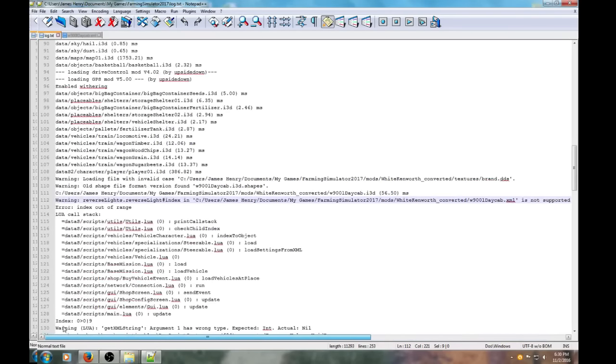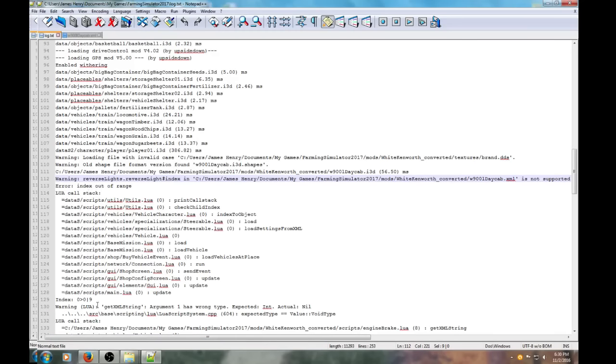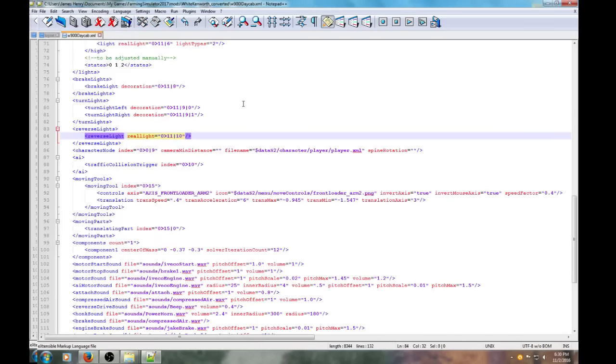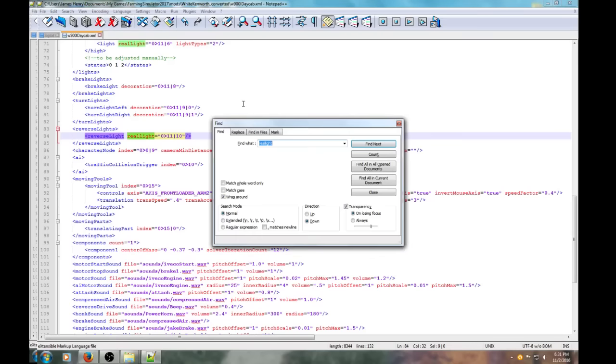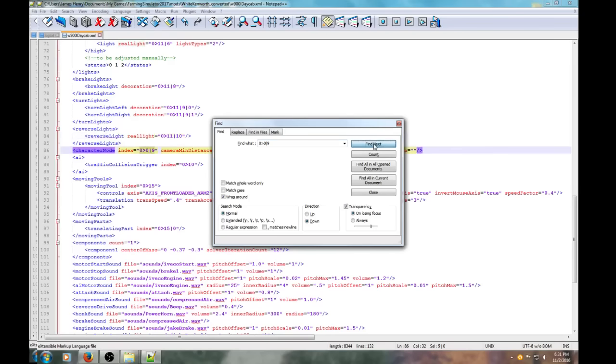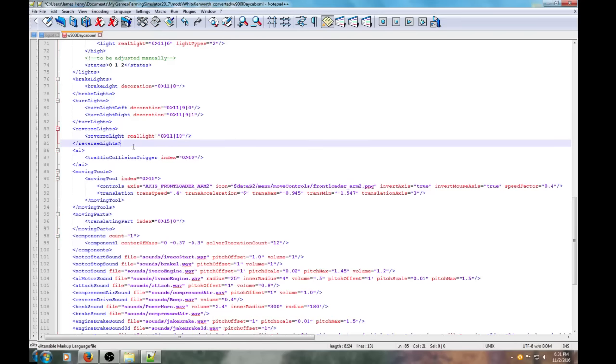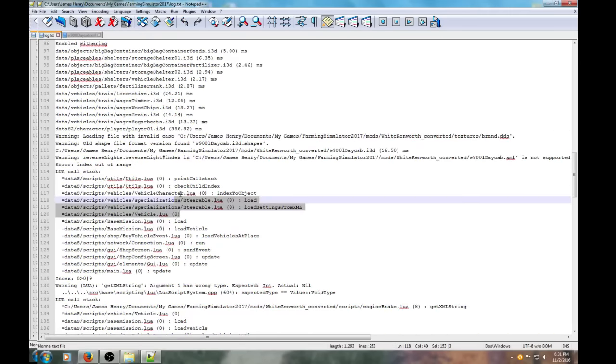What else does the log say? Here's an index out of range. Specializations, lua. Let's go find out what that is. We can use ctrl F for the find key. We can do zero, greater than, zero, shift forward slash. It was right there. Character index - camera minimum distance for the player. We don't need that, no longer exists.